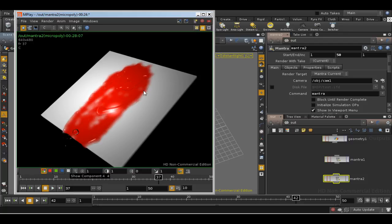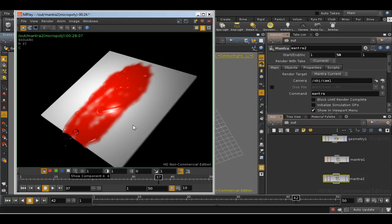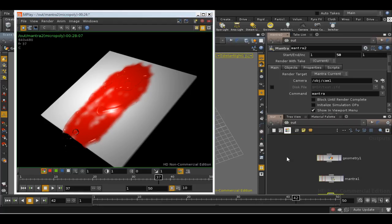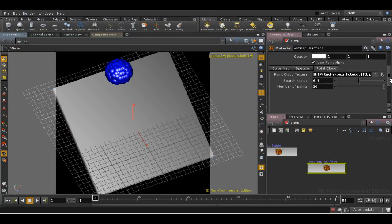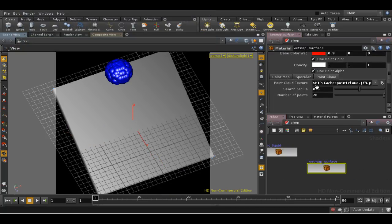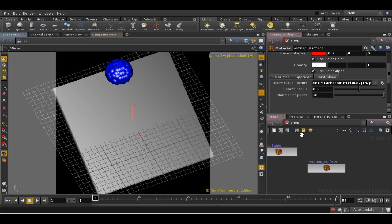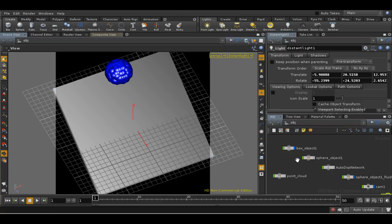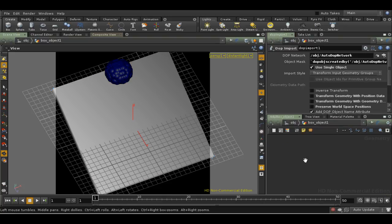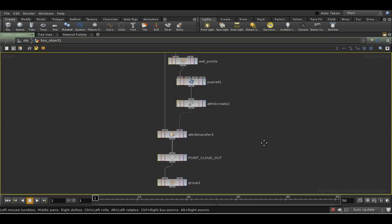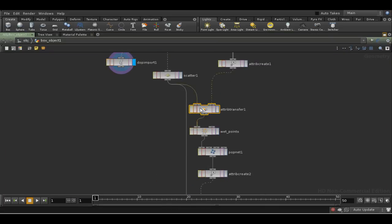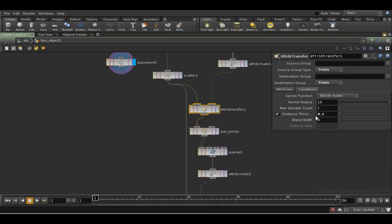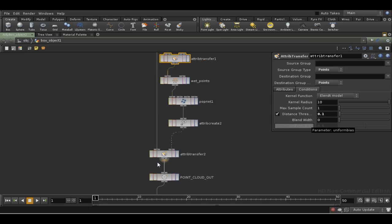The extent to which the wet area extends beyond the fluid, for example, trying to get rid of these areas of white here. You will need to tweak the parameters both in the shader here, which determines the search radius. But also you may need to change the parameters on the attribute transfers that we use here. So the radius, the distance threshold for this attribute transfer and for this one.